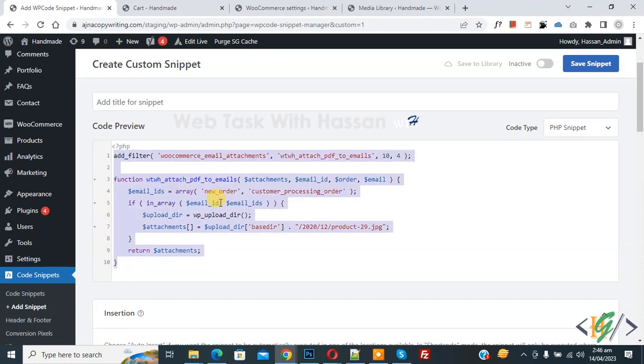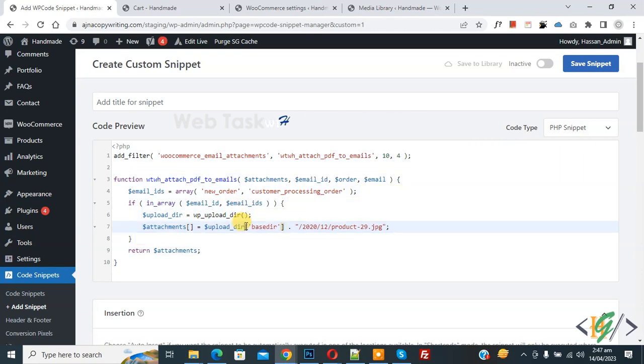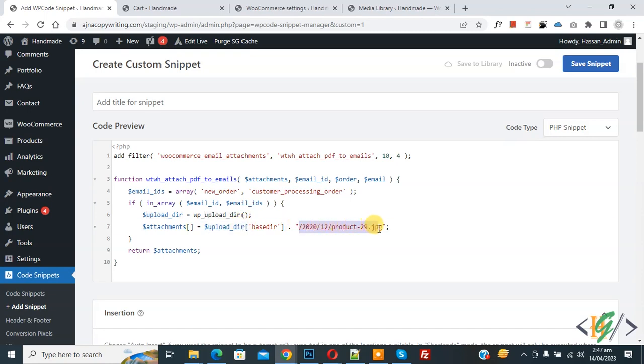Now in the code you see we are already in the upload directory and then you can add your file path here like this. So this is the format. You can add any file like PDF, JPG, or zip file. Just follow this pattern because we are already in the upload directory.